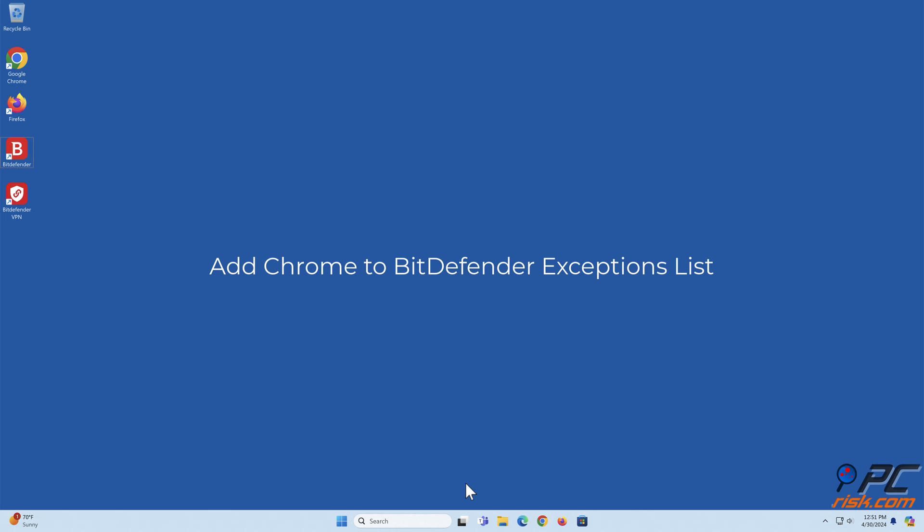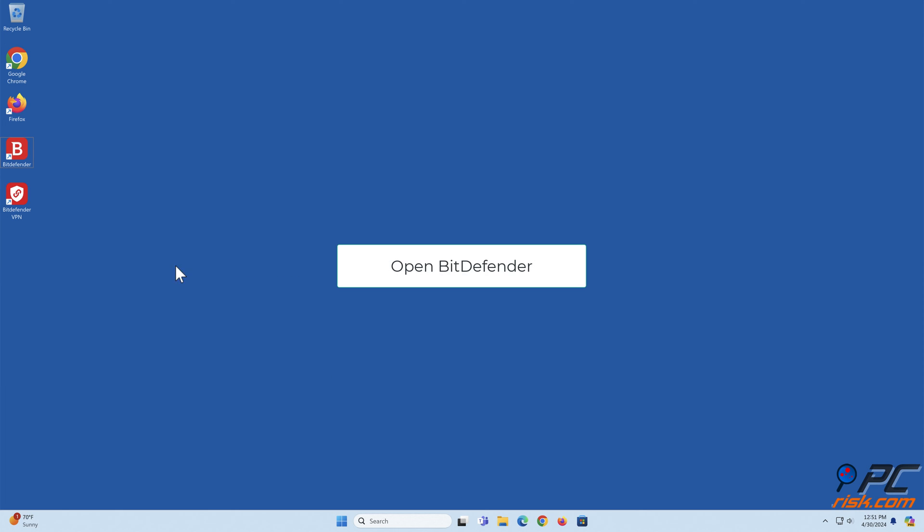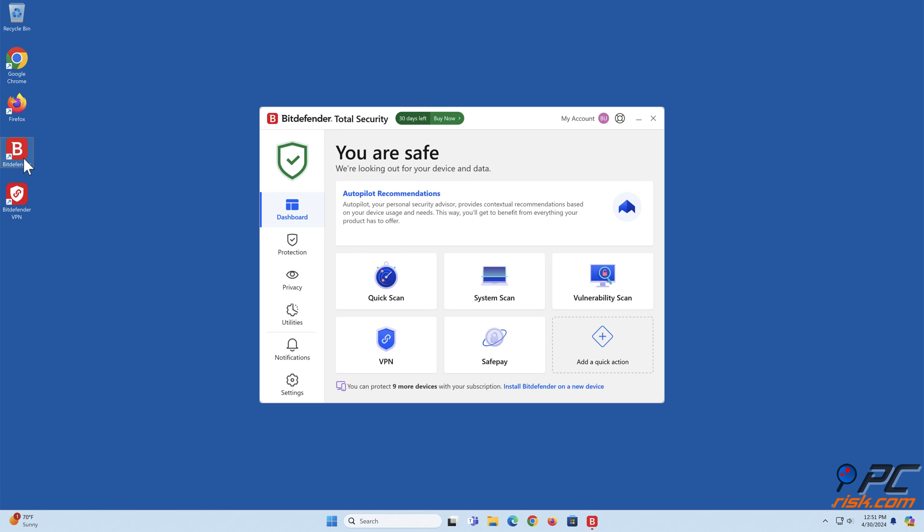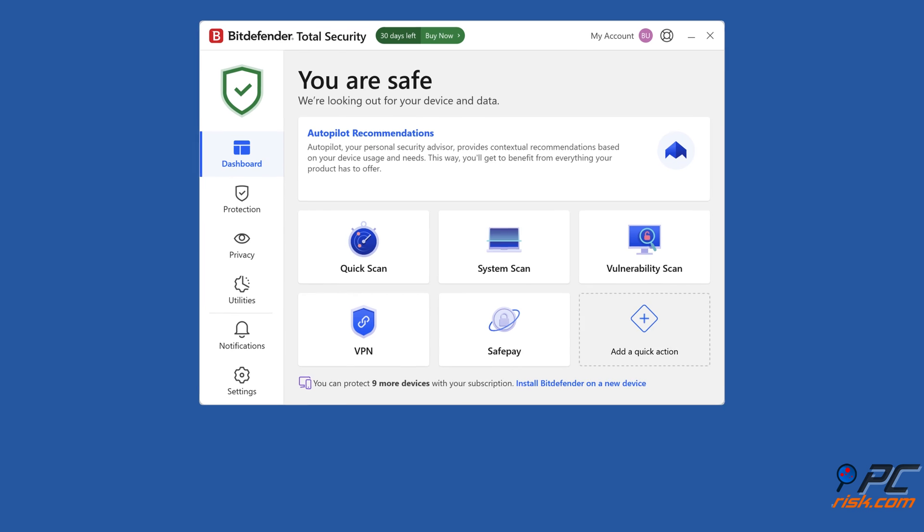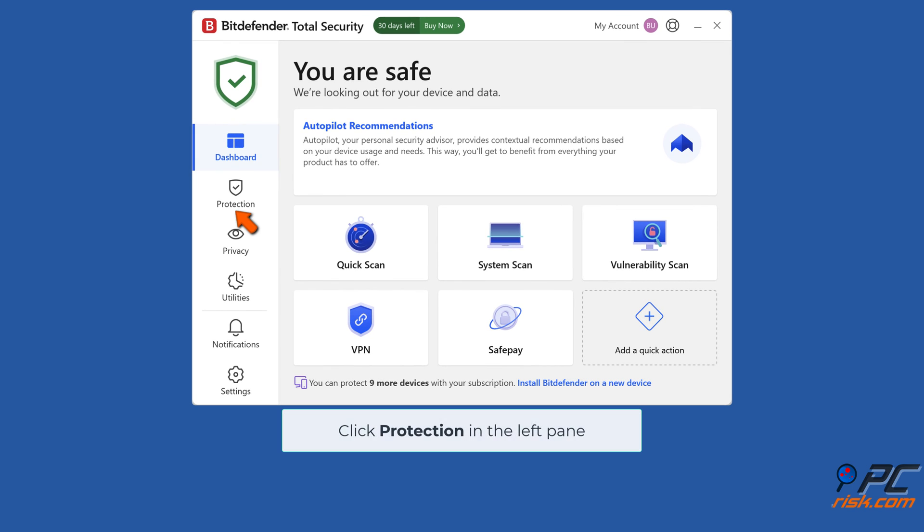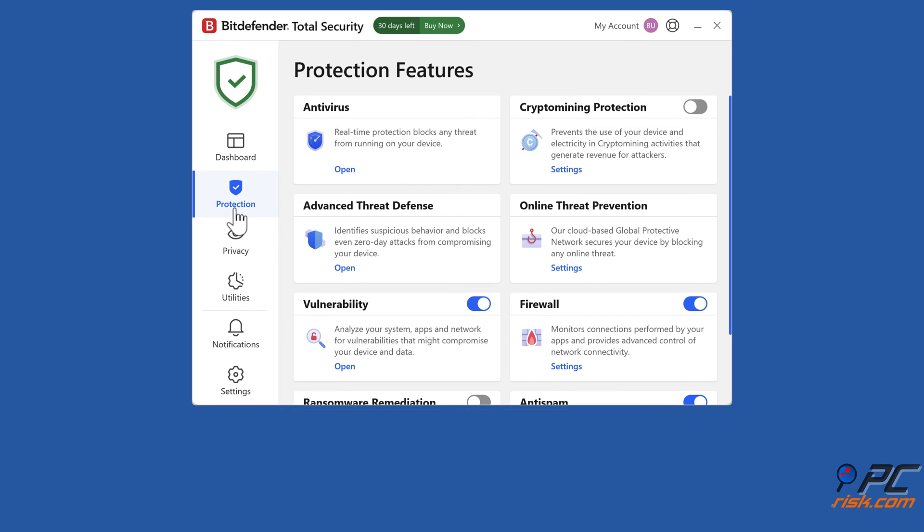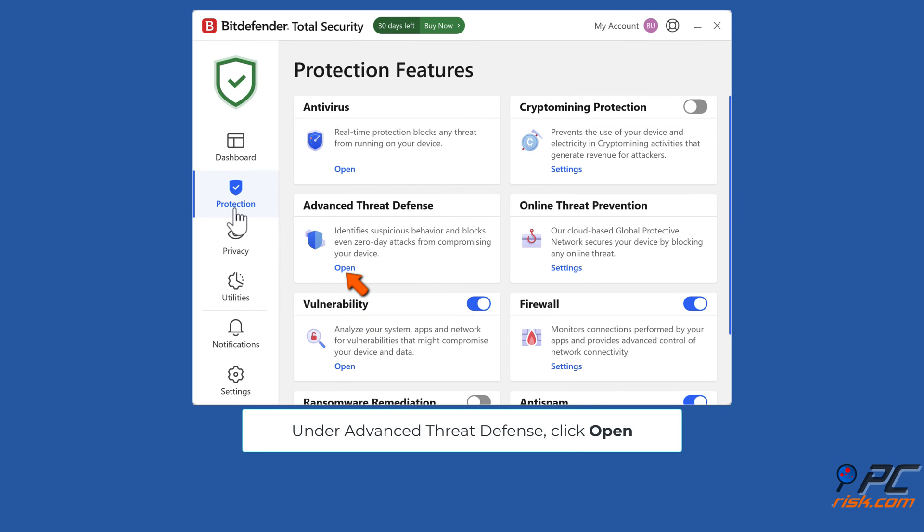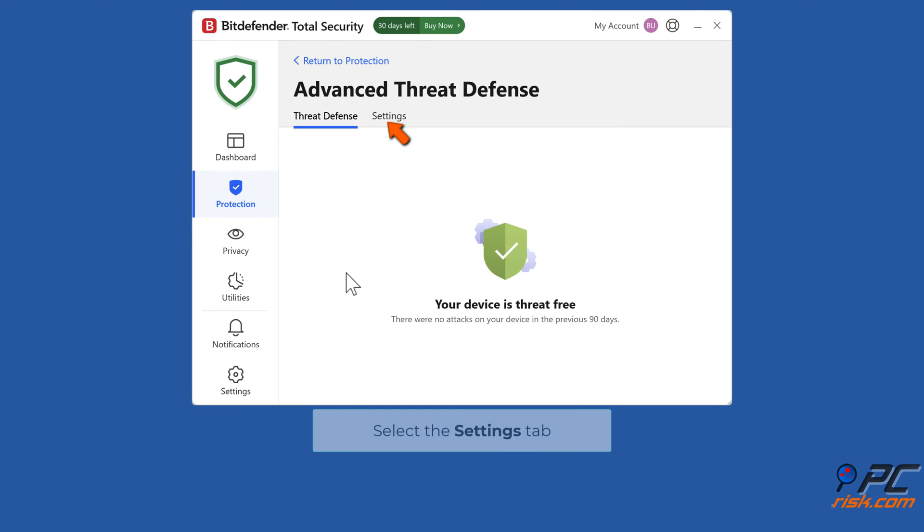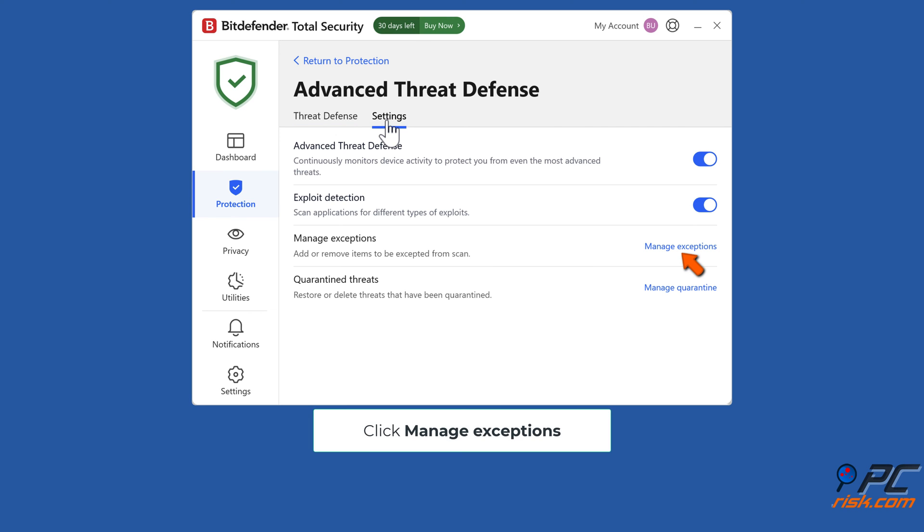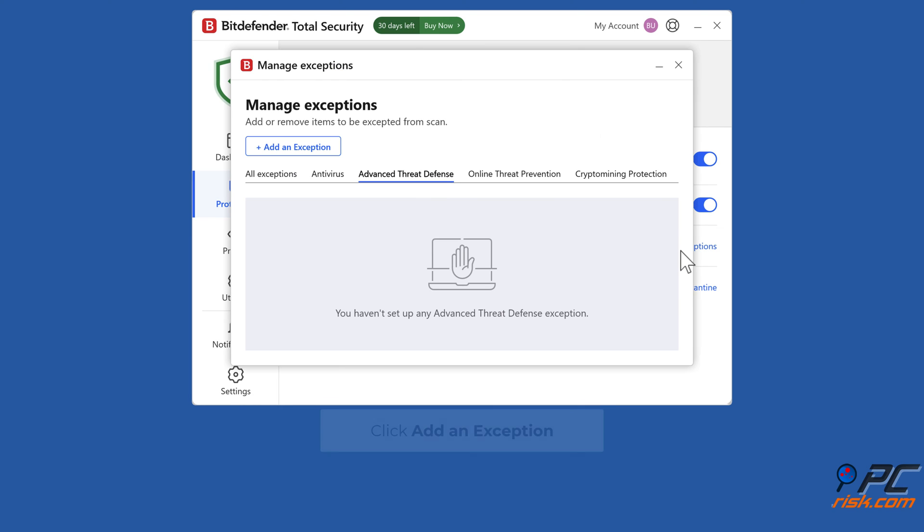To add Chrome to BitDefender exceptions list, open BitDefender and click protection in the left pane. Under advanced threat defense, click open. Select the settings tab, click manage exceptions, then click add an exception.